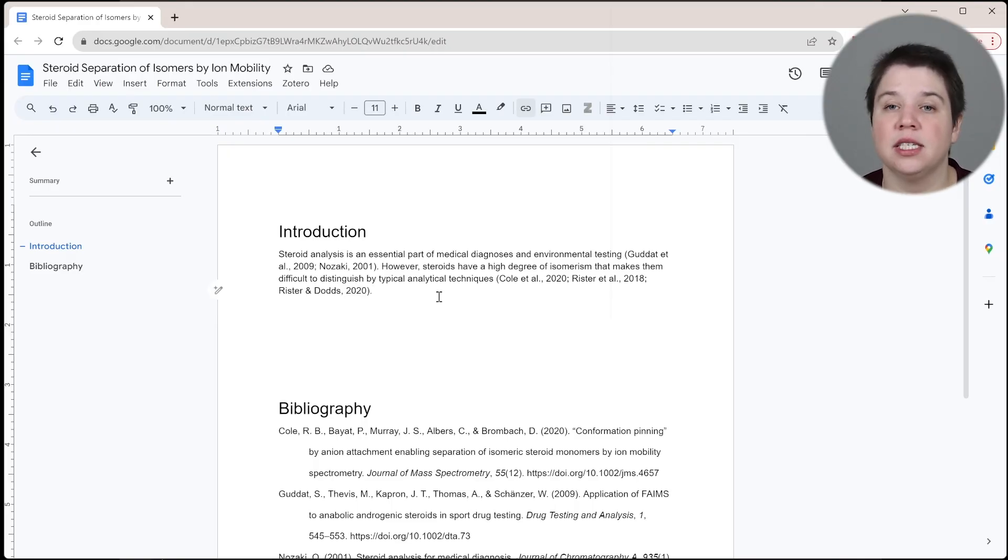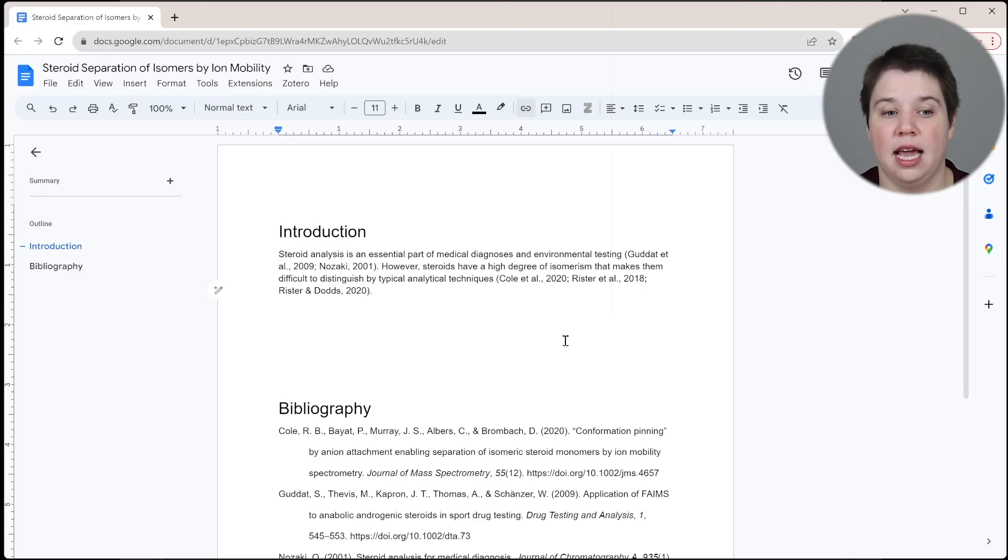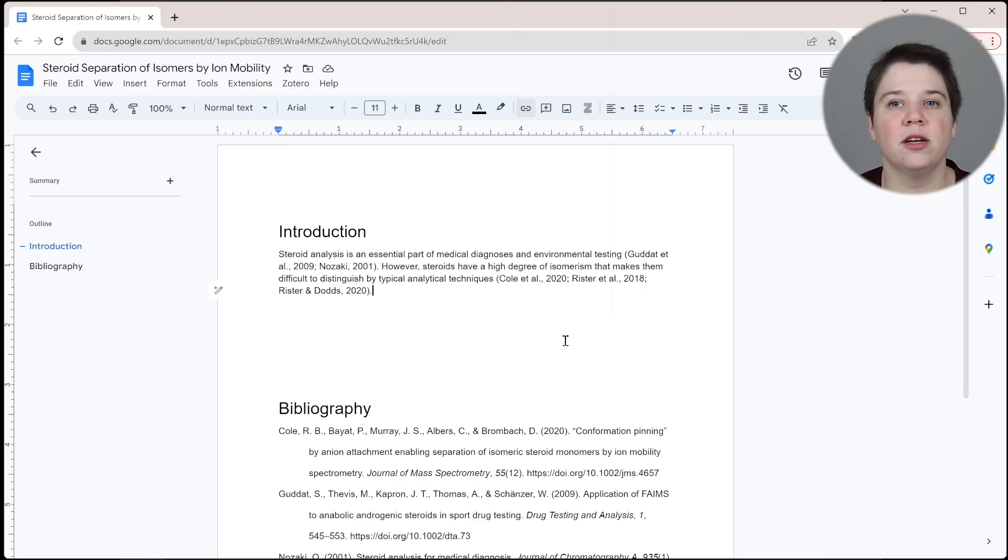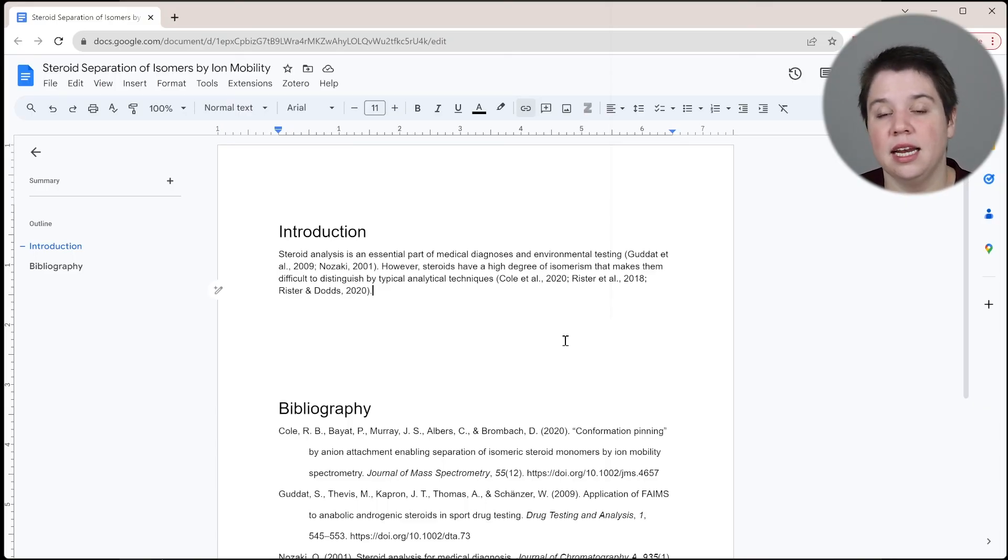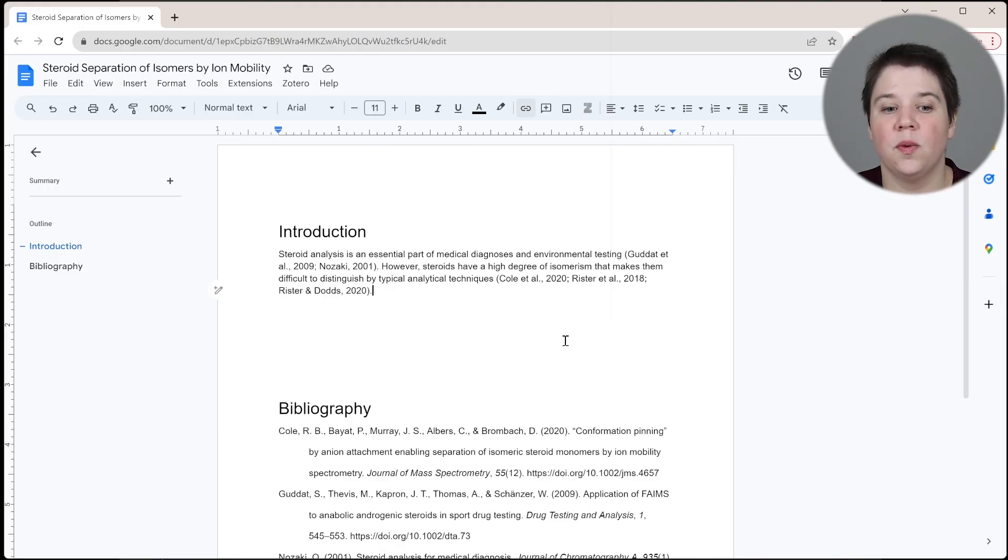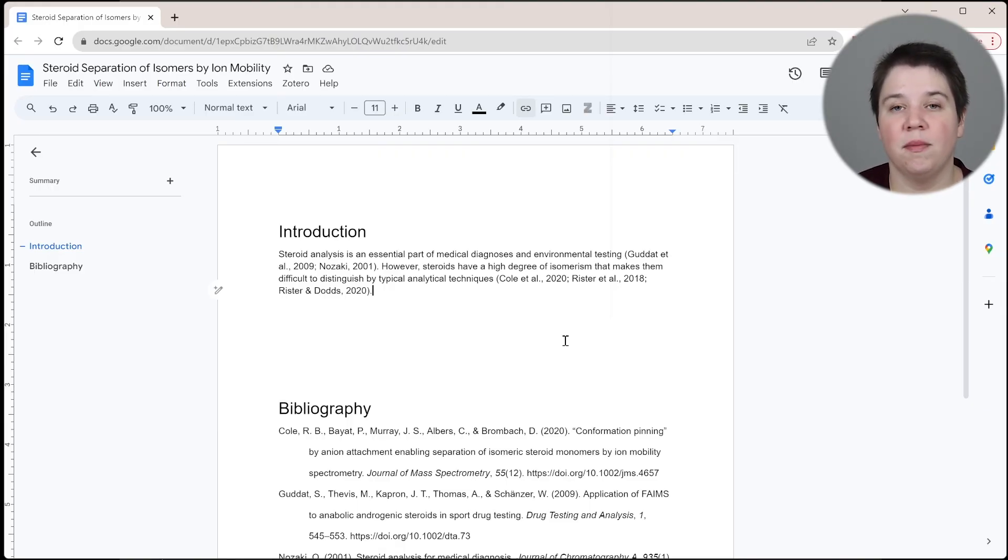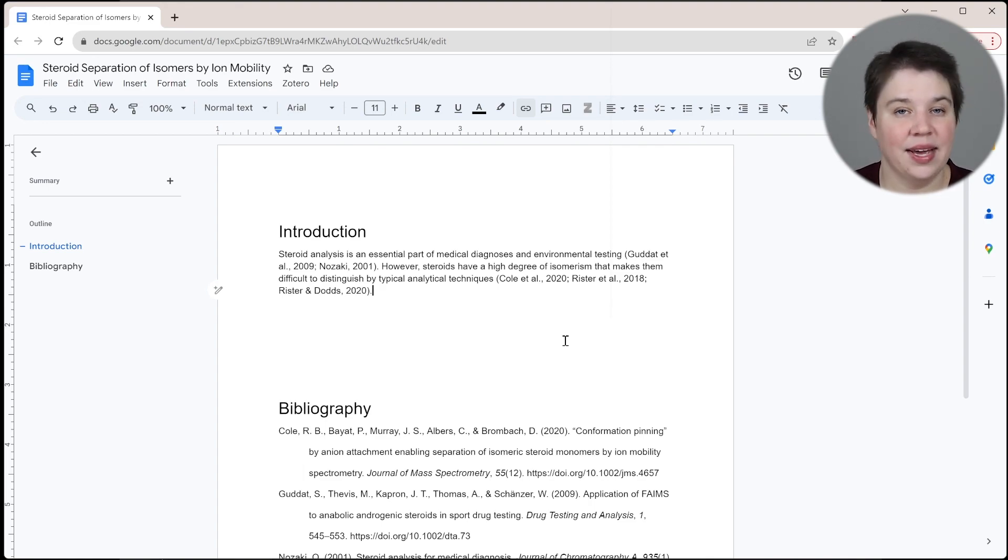So that's one thing to be aware of. Zotero is not going to automatically change that for you. It's only going to change how it appears in the actual document. So I hope this helps you if you're working with Google Docs and you still want to use Zotero. You definitely can. It works very similarly to how it works within Microsoft Word. So I will leave a few videos up here all about more about how to use Zotero. And I look forward to seeing you in the next video.